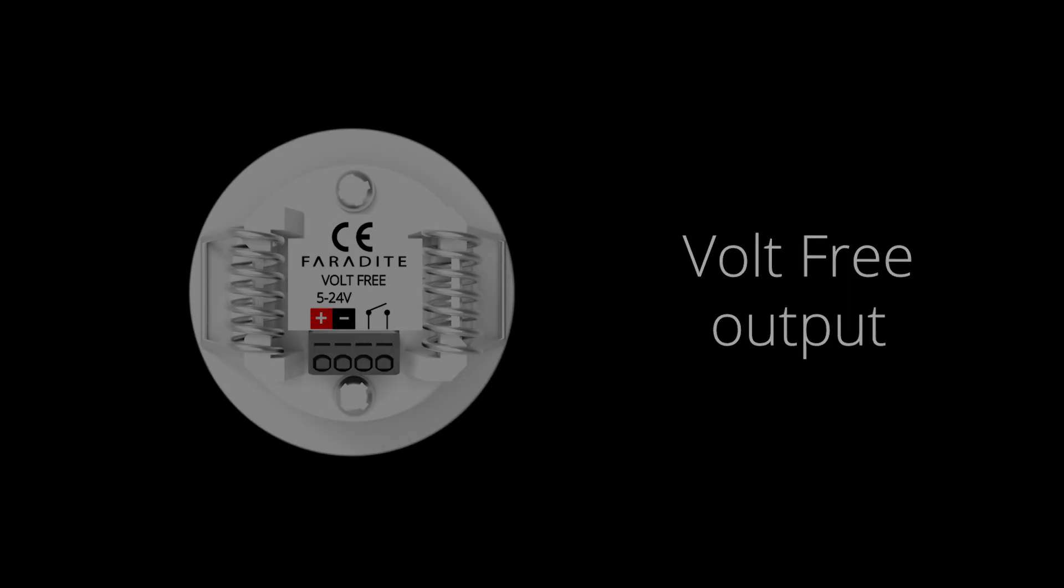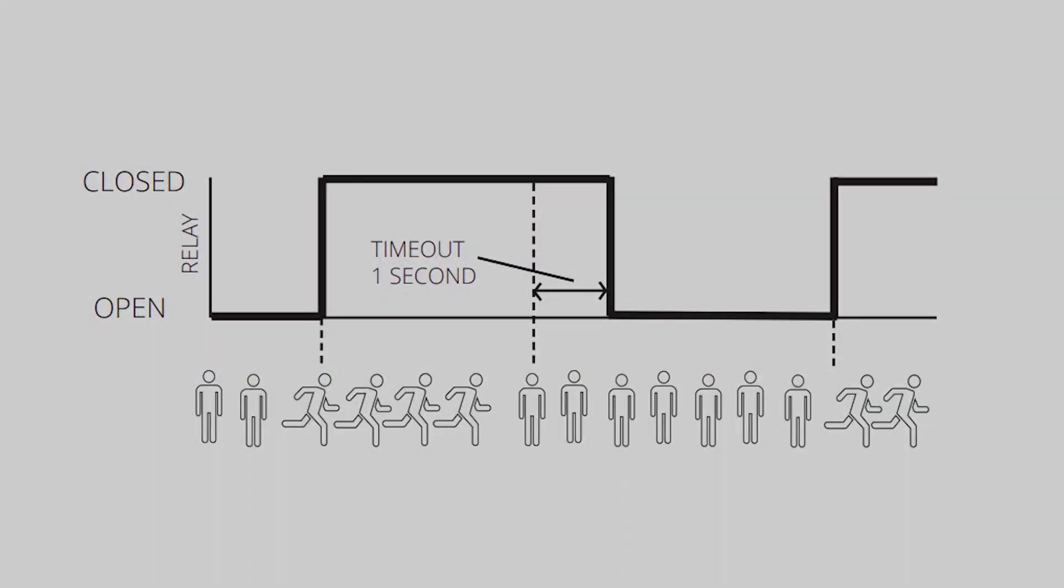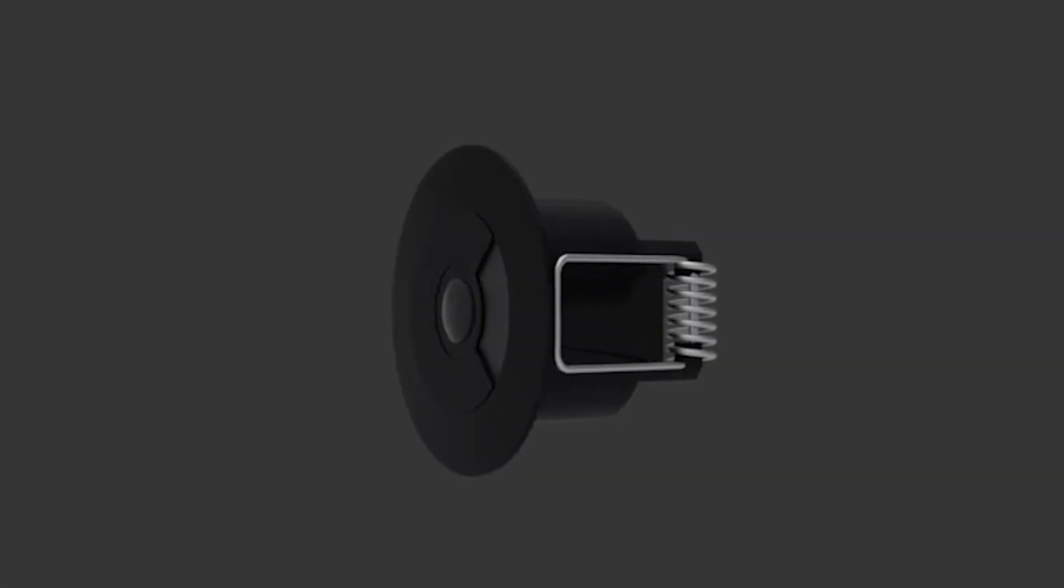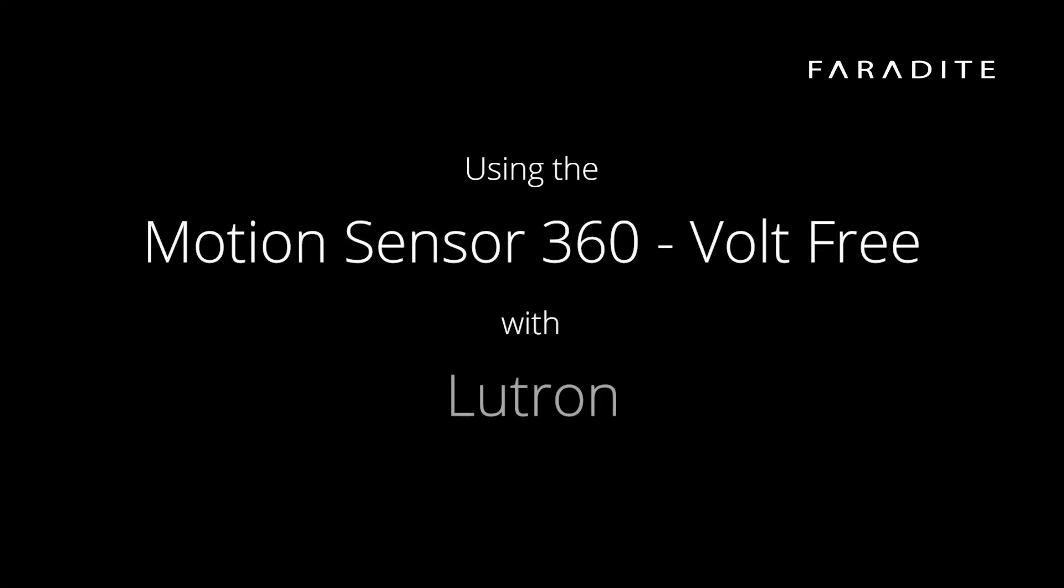The sensor provides a one second pulse on detection of motion which can be configured in Lutron Designer to provide great lighting automation in your Lutron project. In this video we will explain how to connect and configure the Faradite Motion Sensor 360 Volt Free with Lutron.